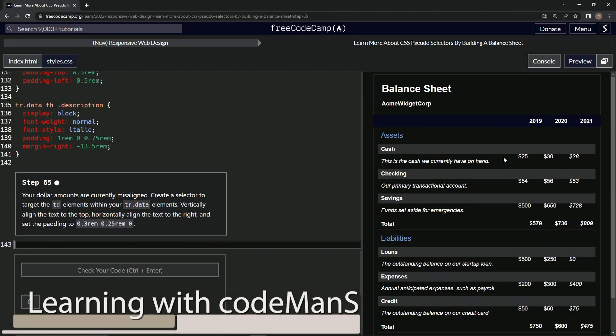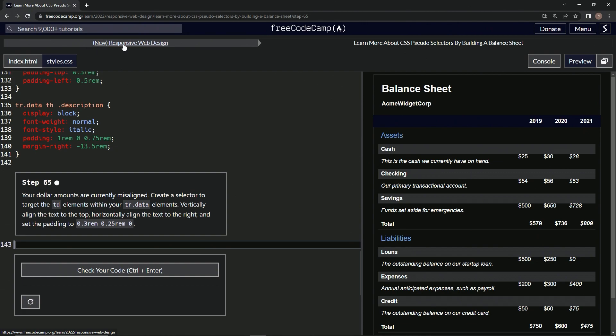All right, now we're doing FreeCodeCamp, new responsive web design, learn more about CSS pseudo selectors by building a balance sheet. Step 65.